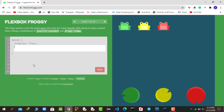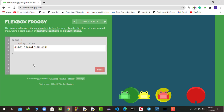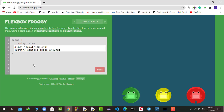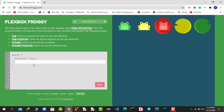This time we again use two properties. First I set align-items: flex-end, then I justify the content with space-around so frogs have space distributed around them. We have successfully passed this round as well.